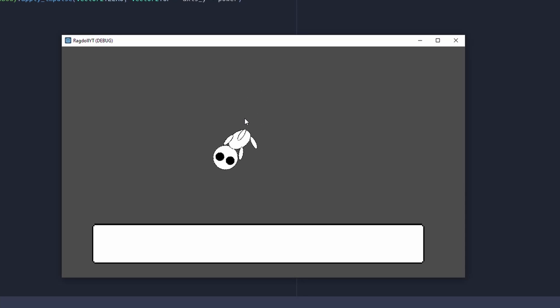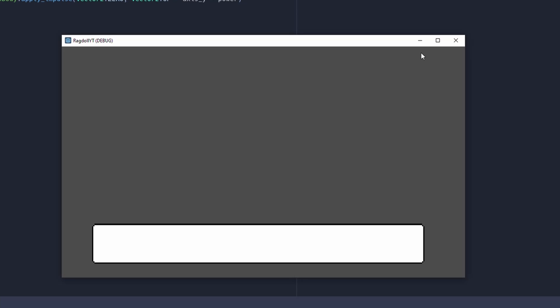That's how you create a simple ragdoll. All the sprites will be in the description. Thank you for watching. Like, subscribe, comment for more, and goodbye.